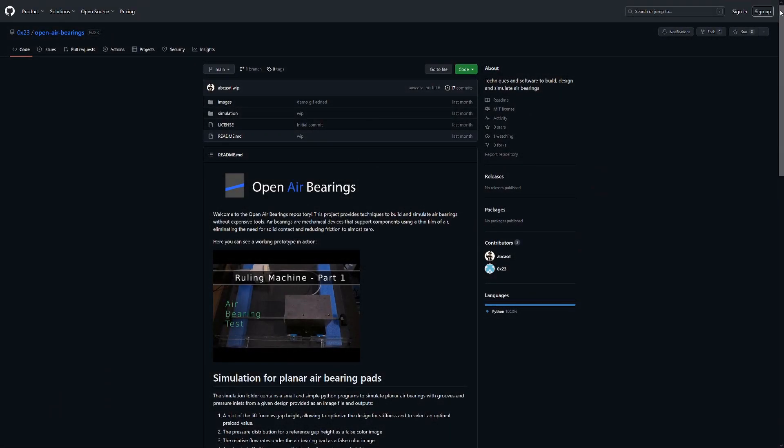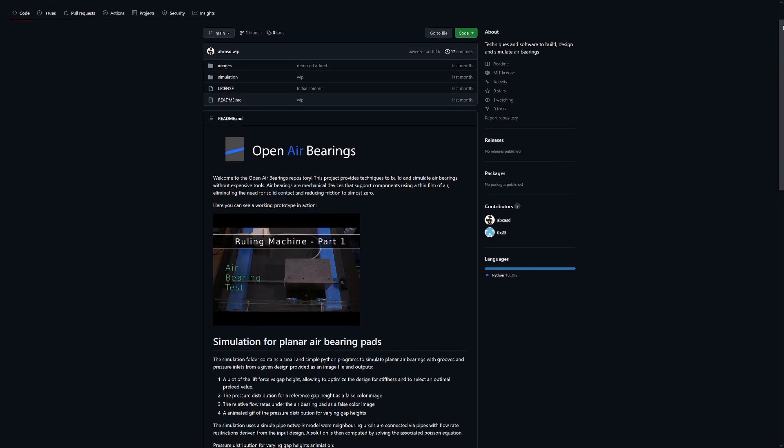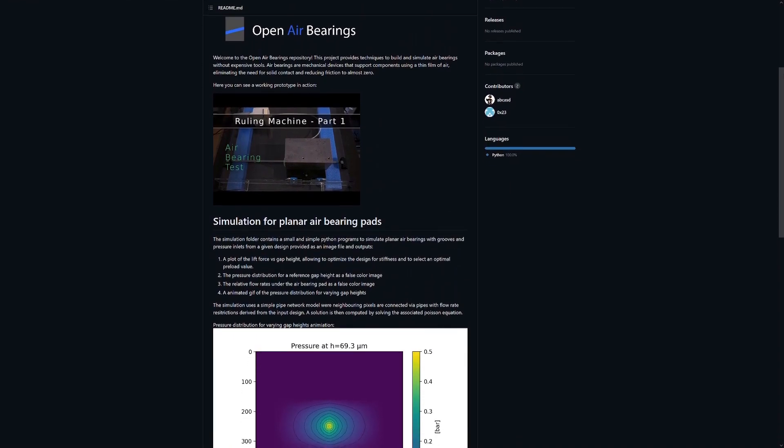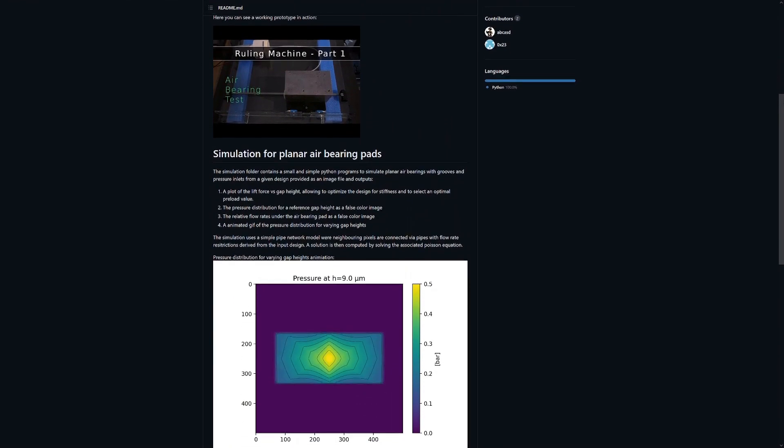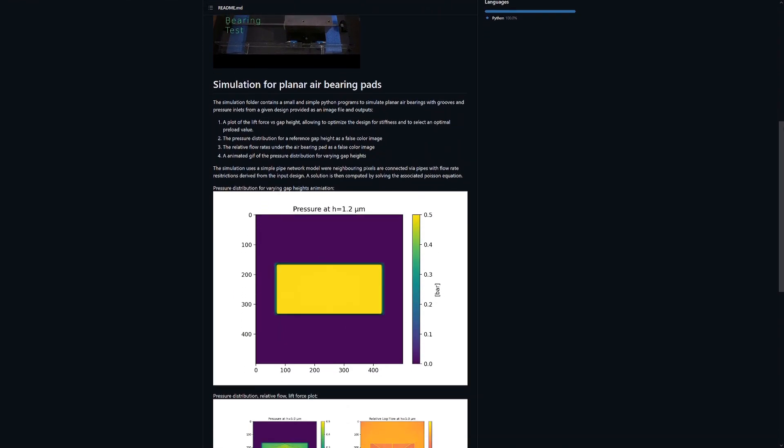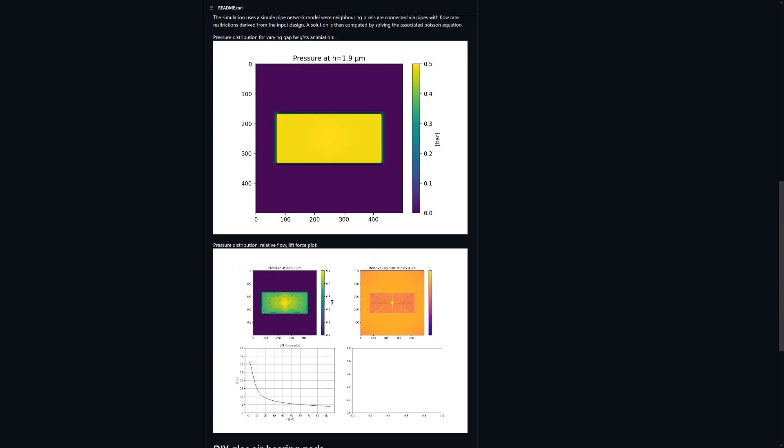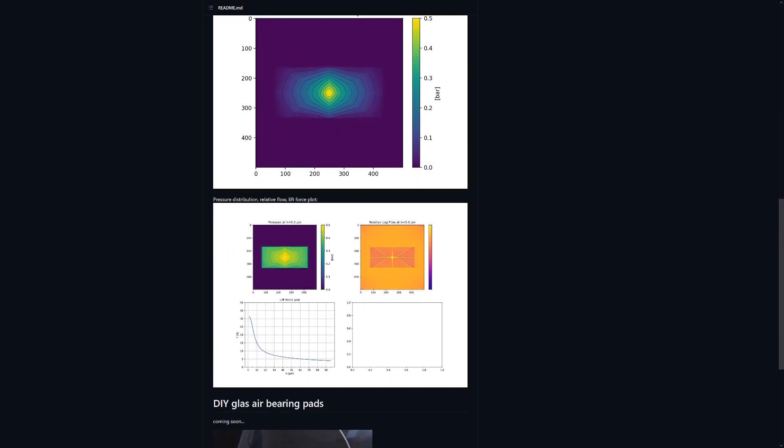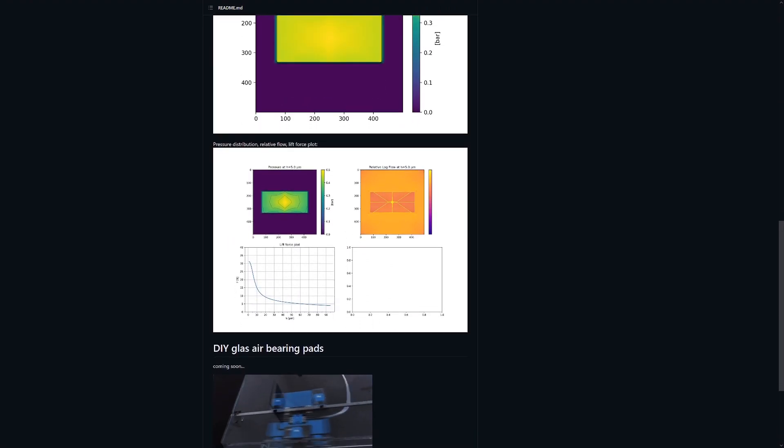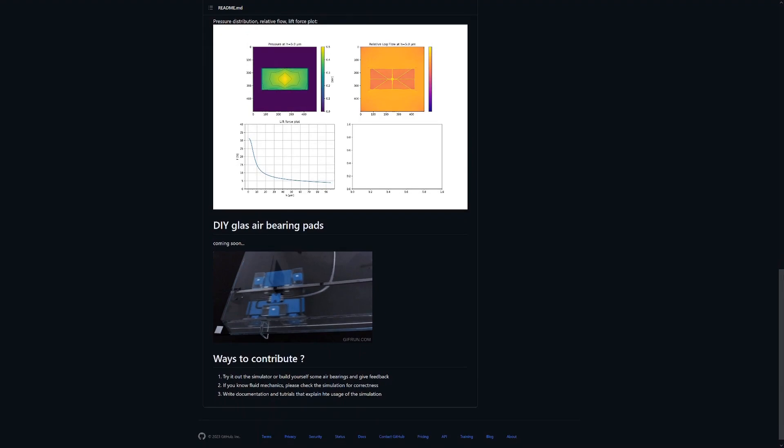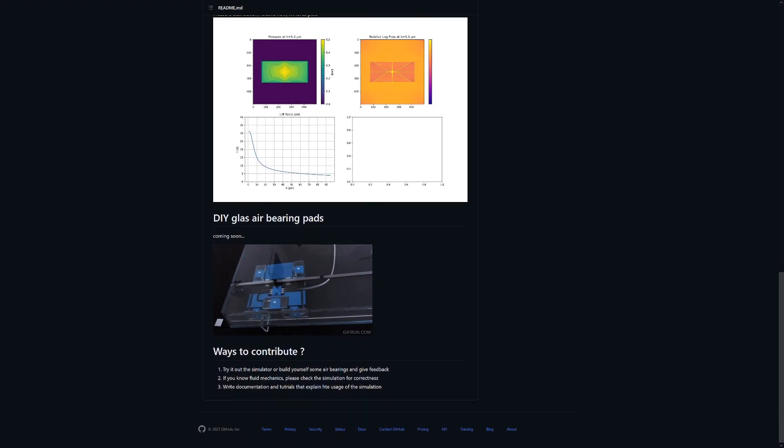The simulation program is written in Python and can be found on Github. It can be used to simulate the static behavior of two-dimensional air bearing pads with channels, cavities, and any number of inlet ports. Please keep in mind that it uses a simplified model that does not capture all aspects of real air flow.